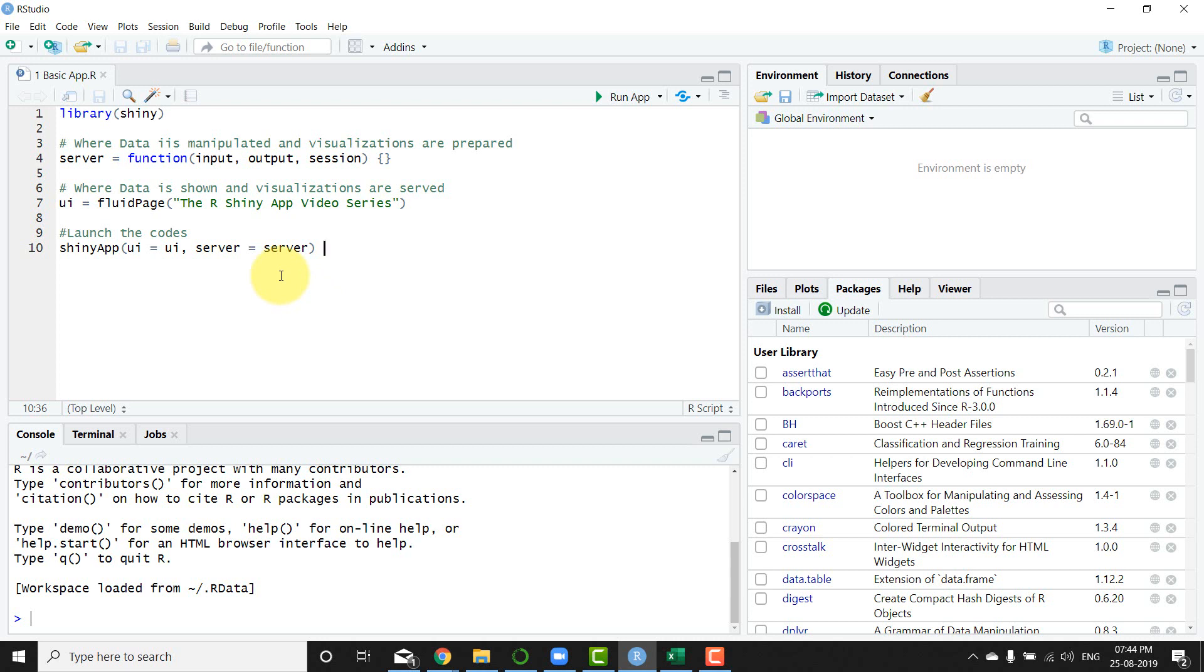into what we need to do. First, what we need to do is understand the major components of R Shiny.